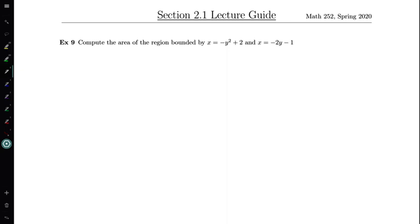In the next part of this section we're going to be discussing how you can compute the areas of some of these regions while integrating with respect to y instead of x. We've had a little bit of practice by looking at graphing x as a function of y rather than y as a function of x. And now we're going to reverse the role of our integral and think about how to integrate with respect to y using y as the variable of integration rather than x.